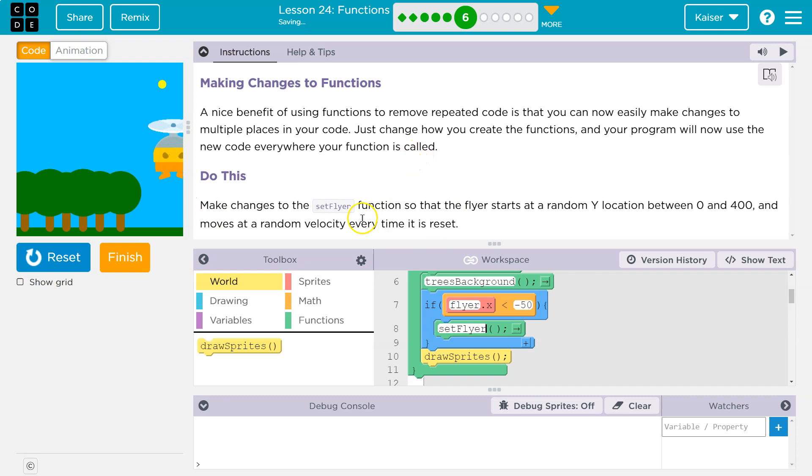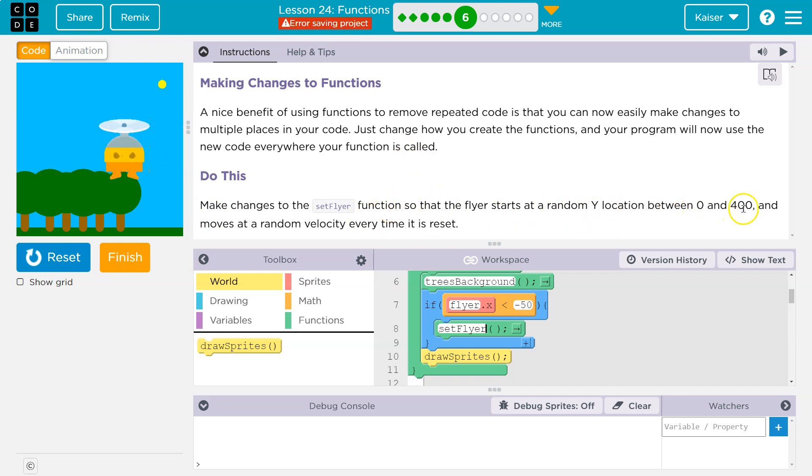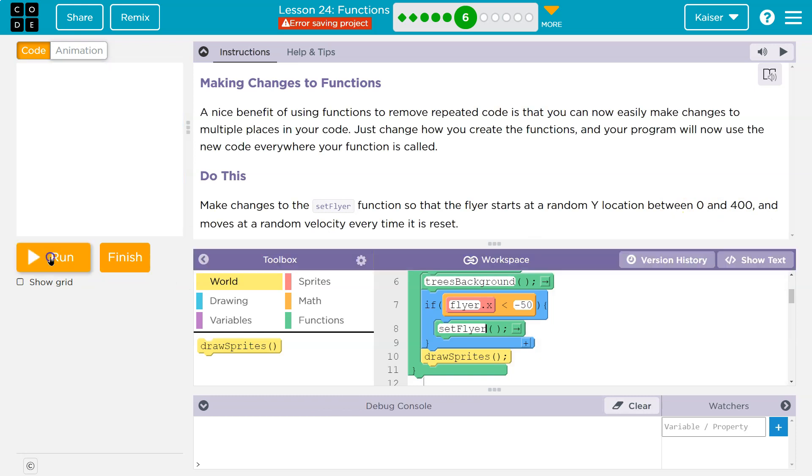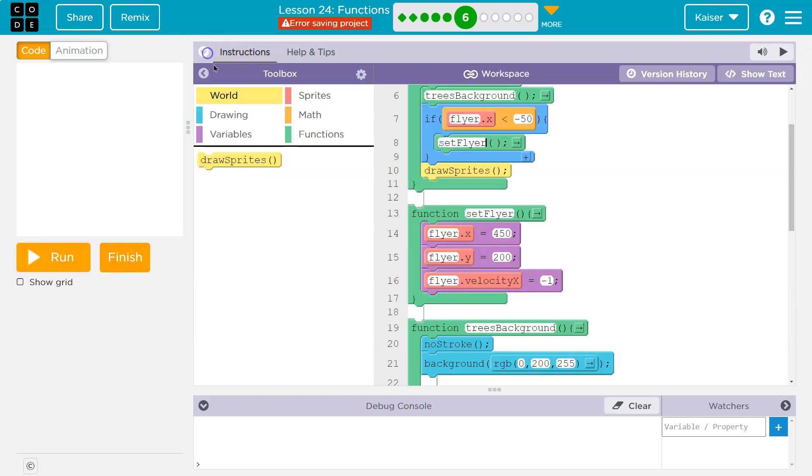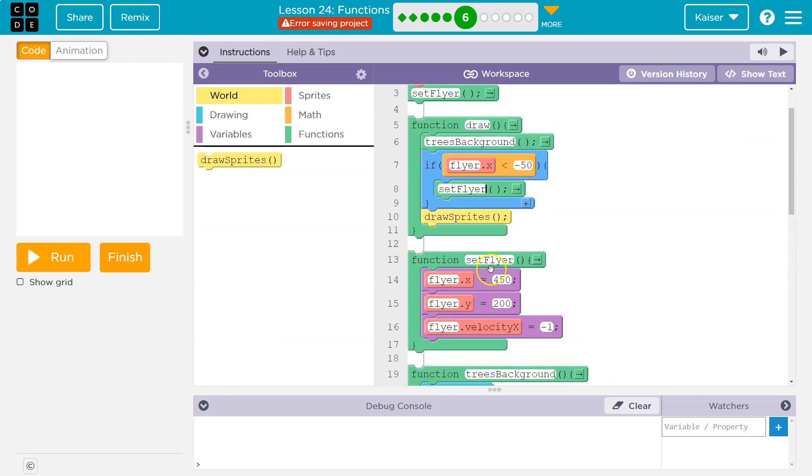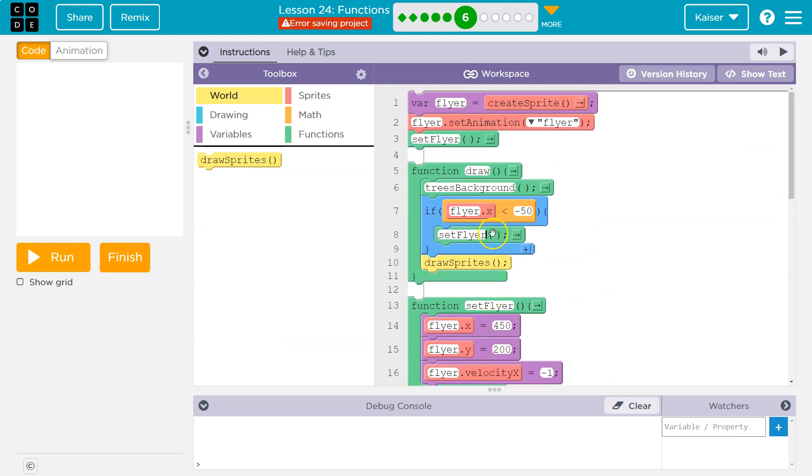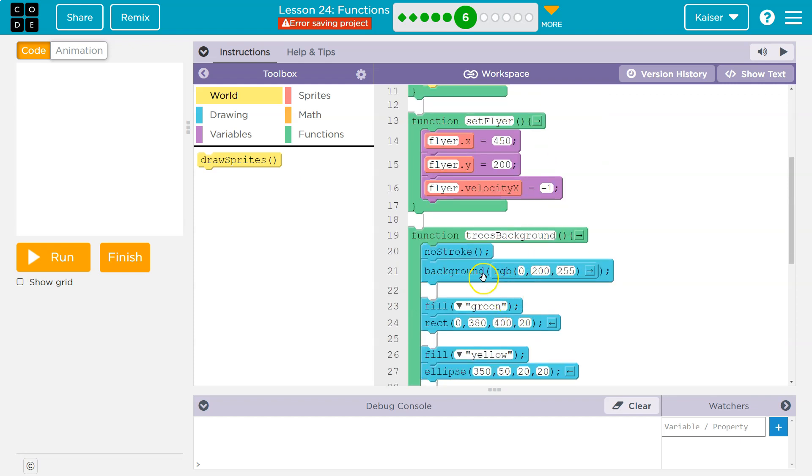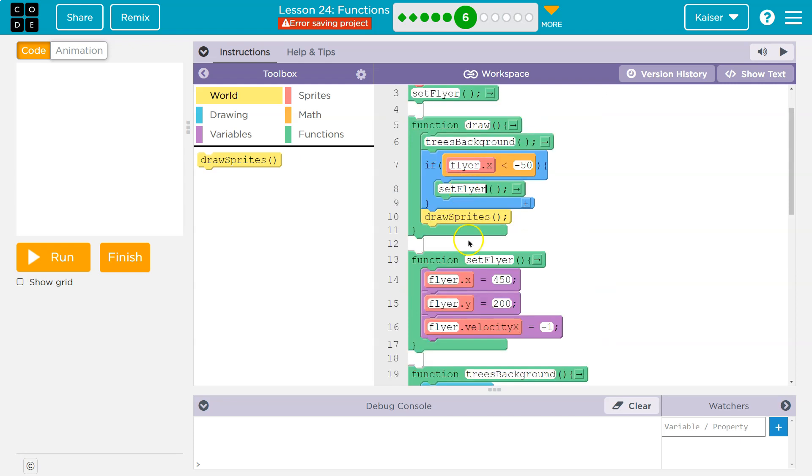All right, make changes to the setFlyer function so the flyer starts at a random Y location between 0 and 400. Okay, and so normally to make a change like this, we would have to go wherever we run setFlyer and put randomizeY, randomizeY up here, right? But instead, since we're running setFlyer here and here, we just go to the function and run that code.